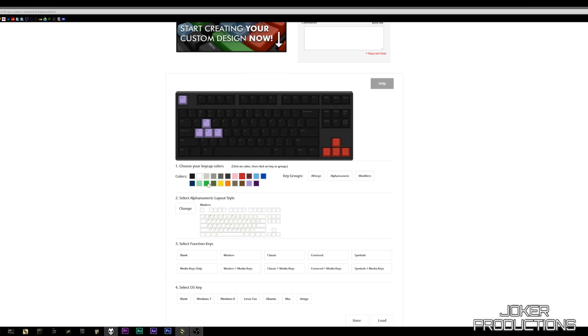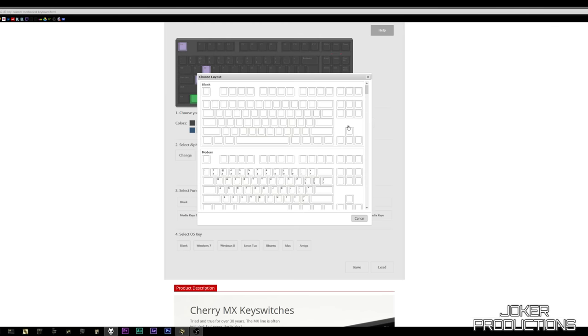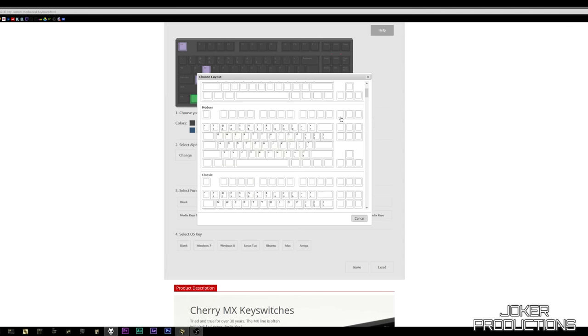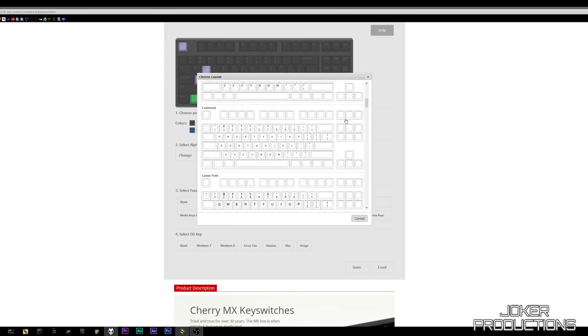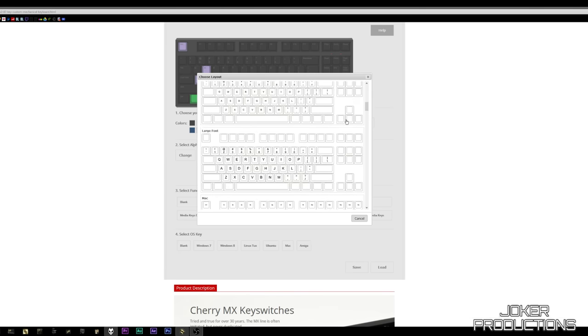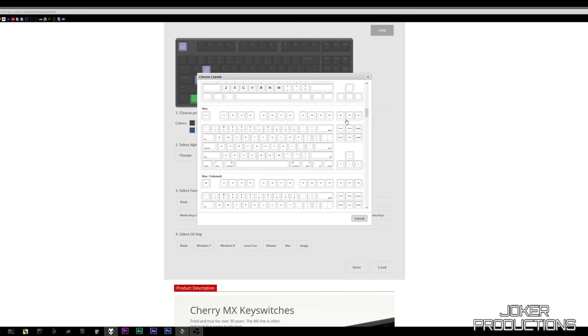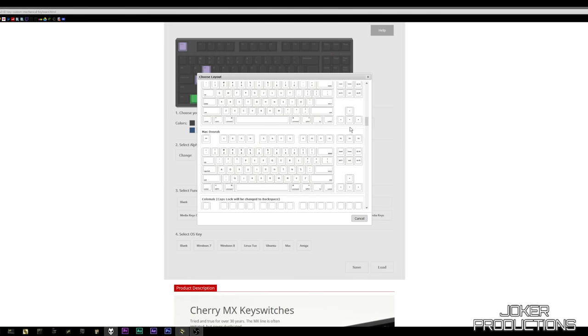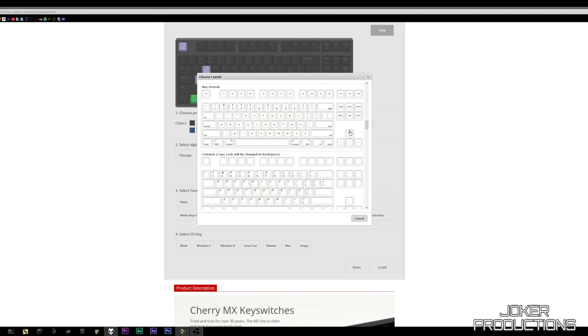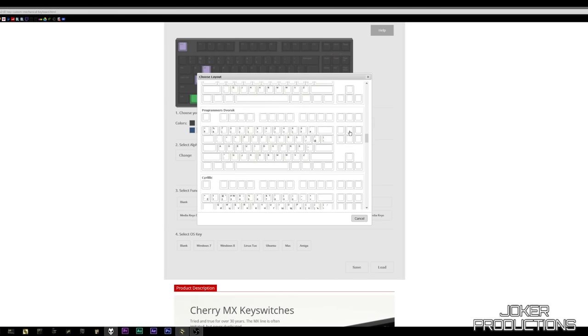You can choose if you want dampeners, if you want white text color, black text color, you can choose the colors of the keys. If you want, you can change all of the keys, or if you want to just highlight like WASD with red or green or purple, whatever you want to do, you can fully customize it. Even the print layout on the actual keys themselves.